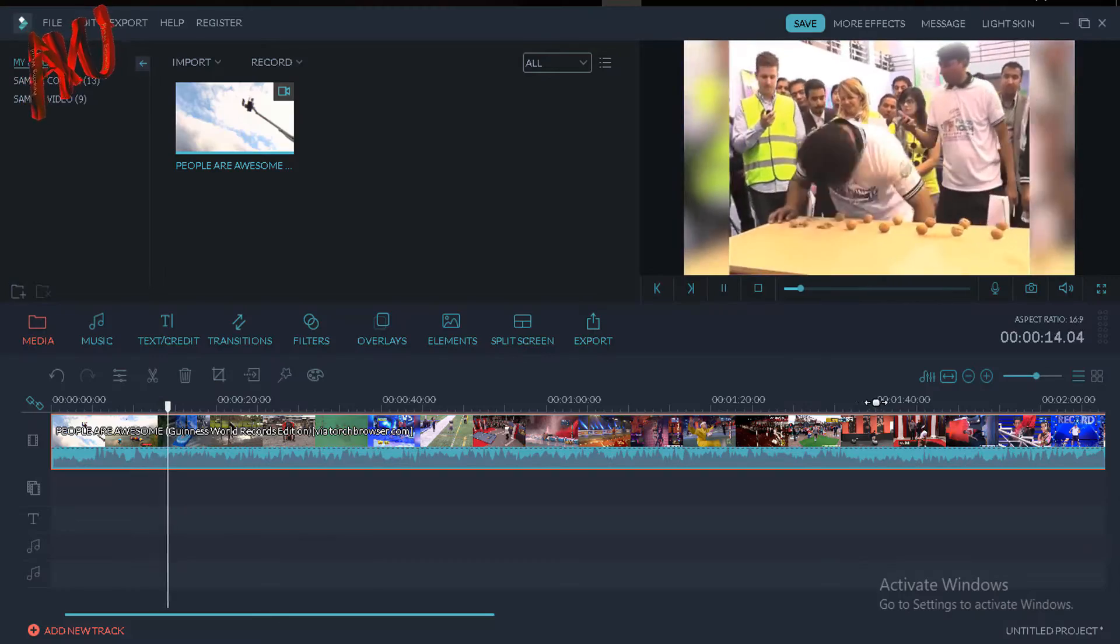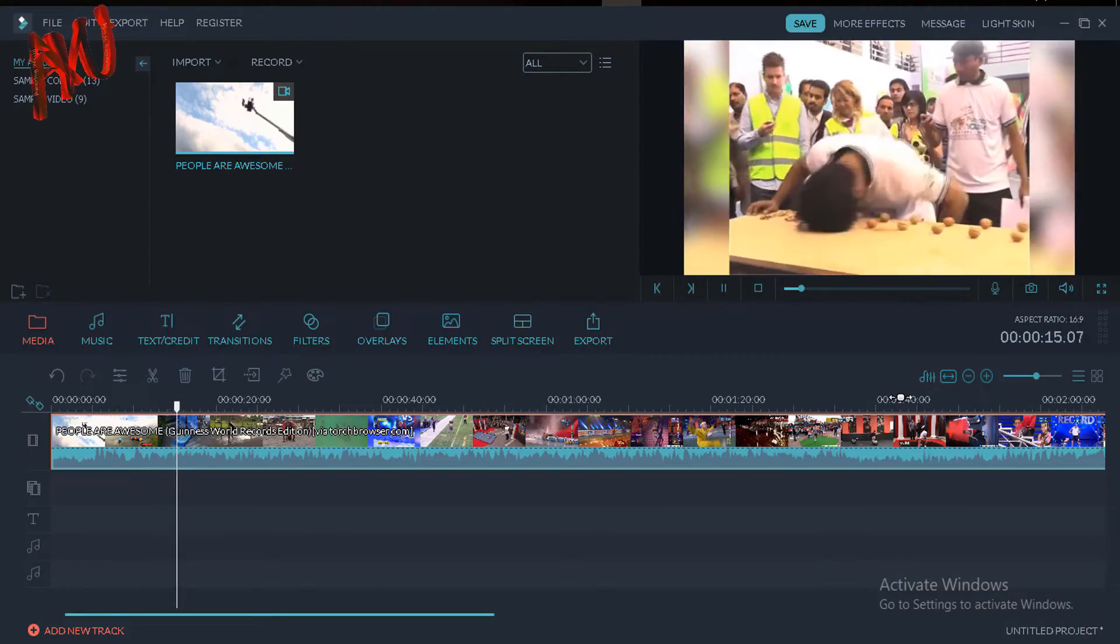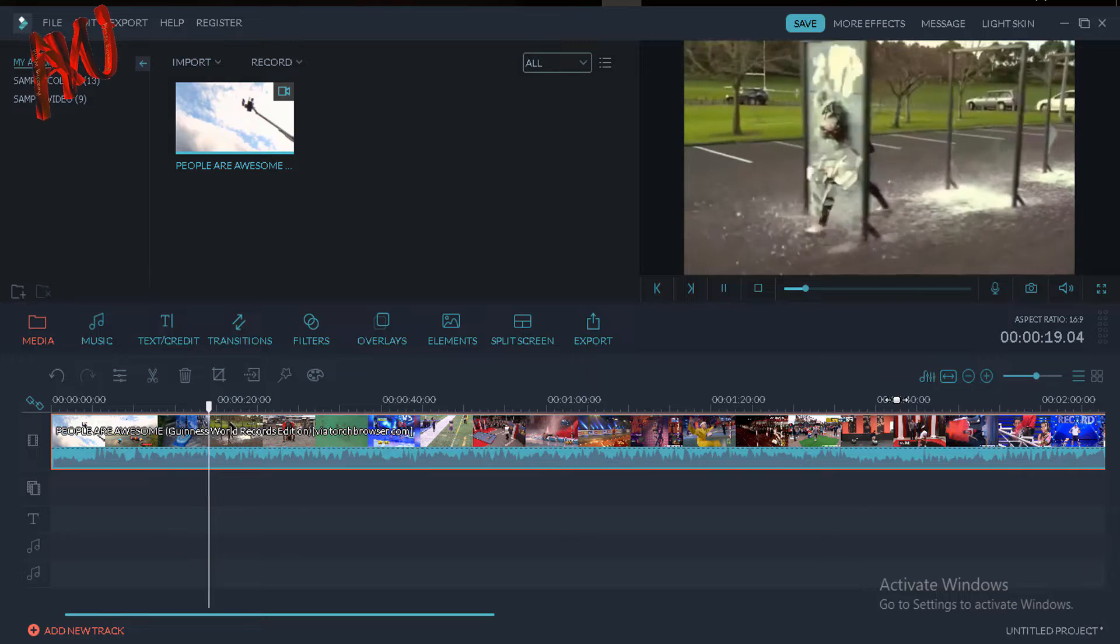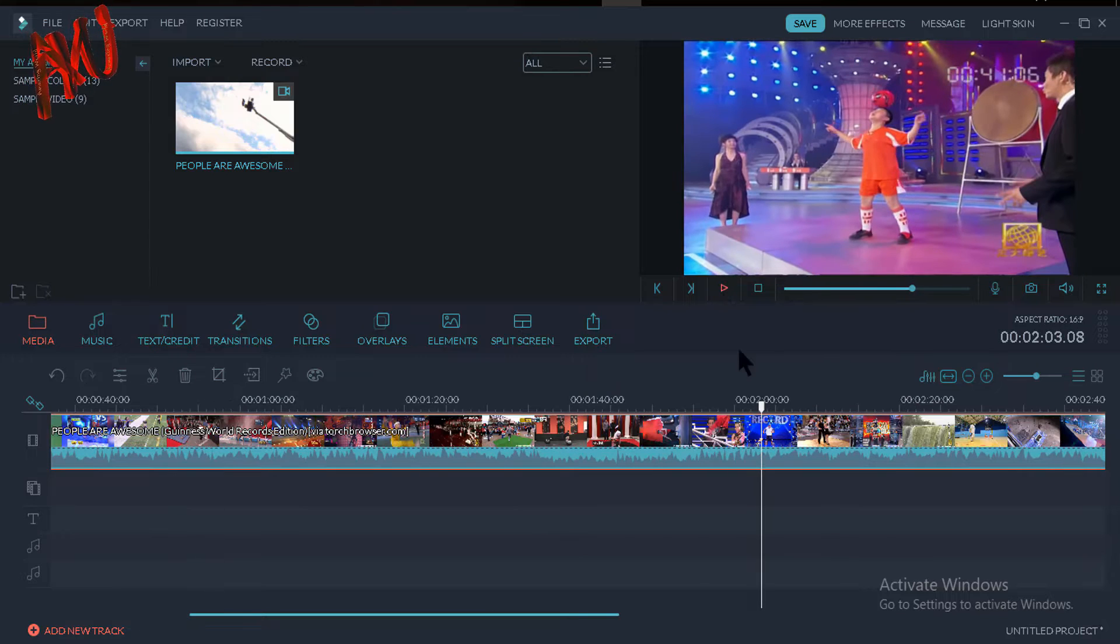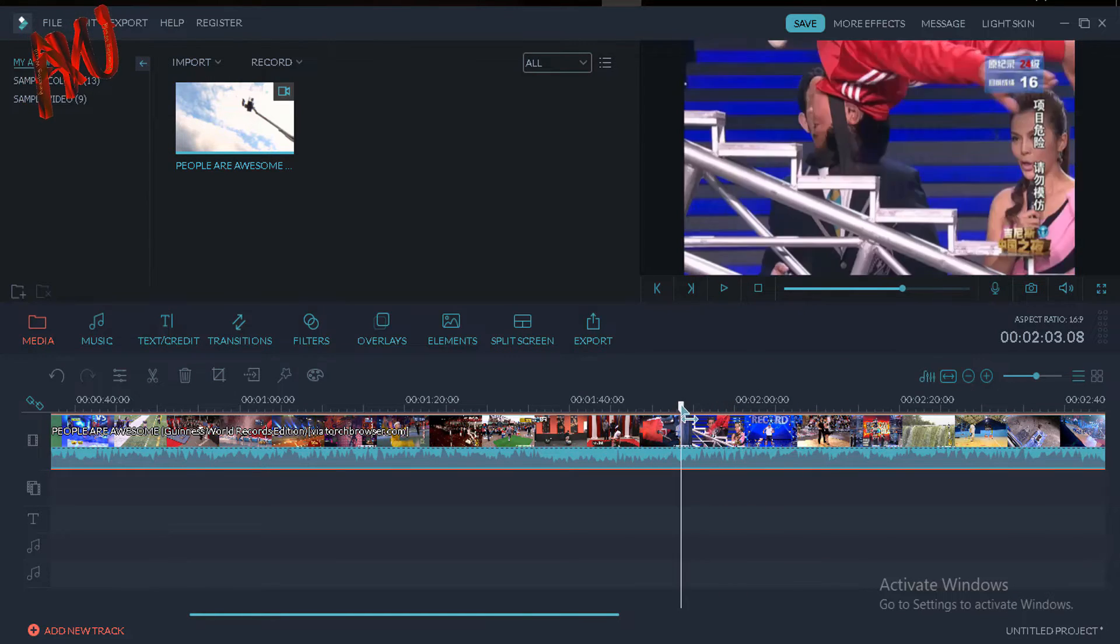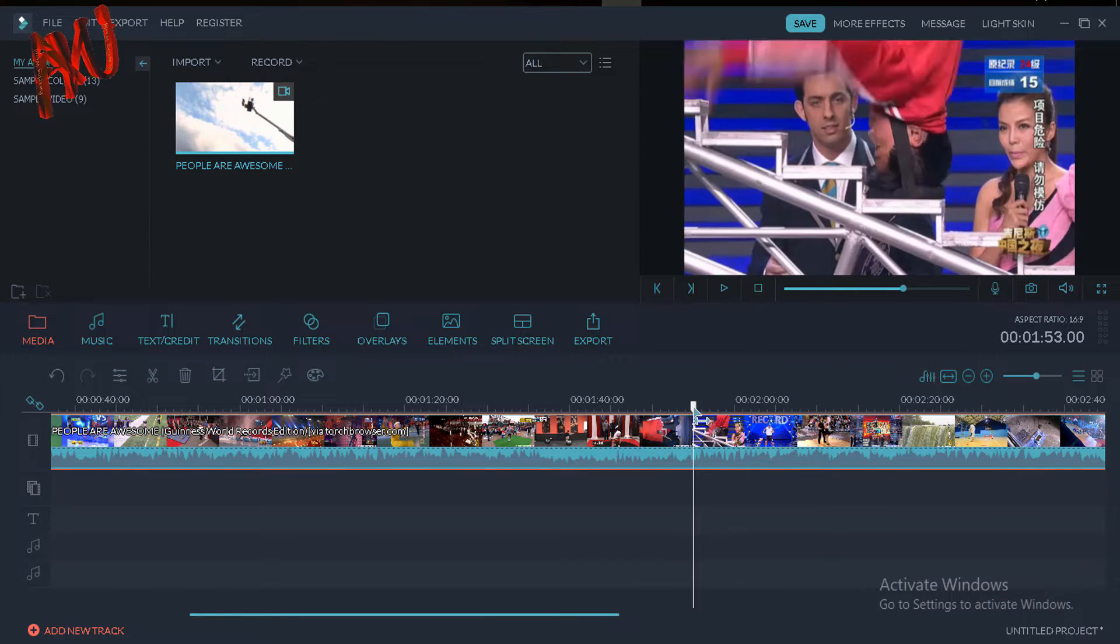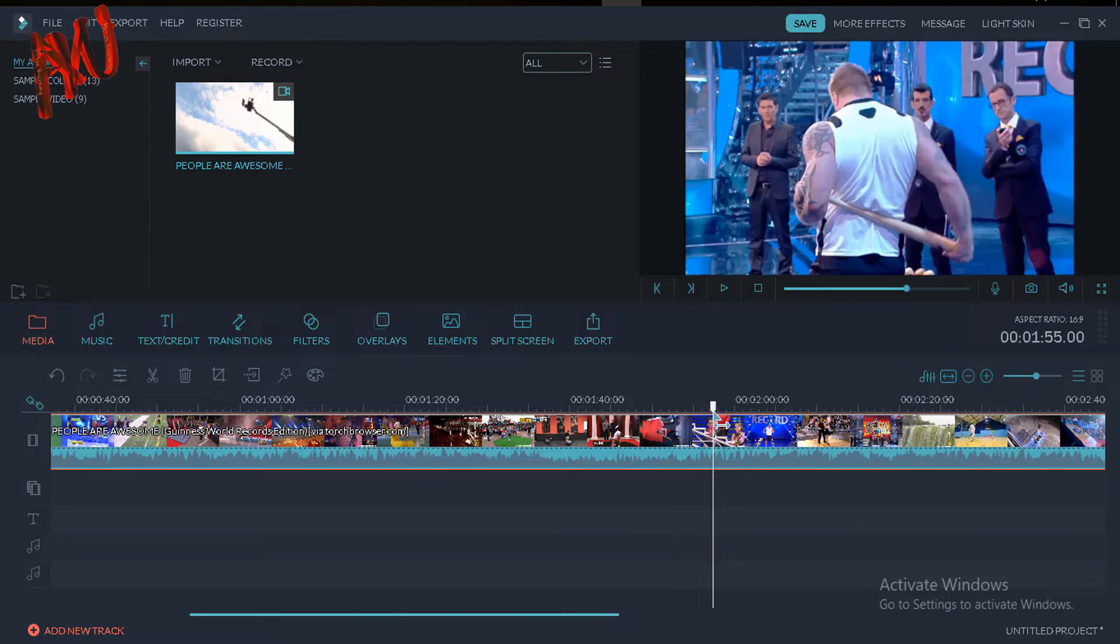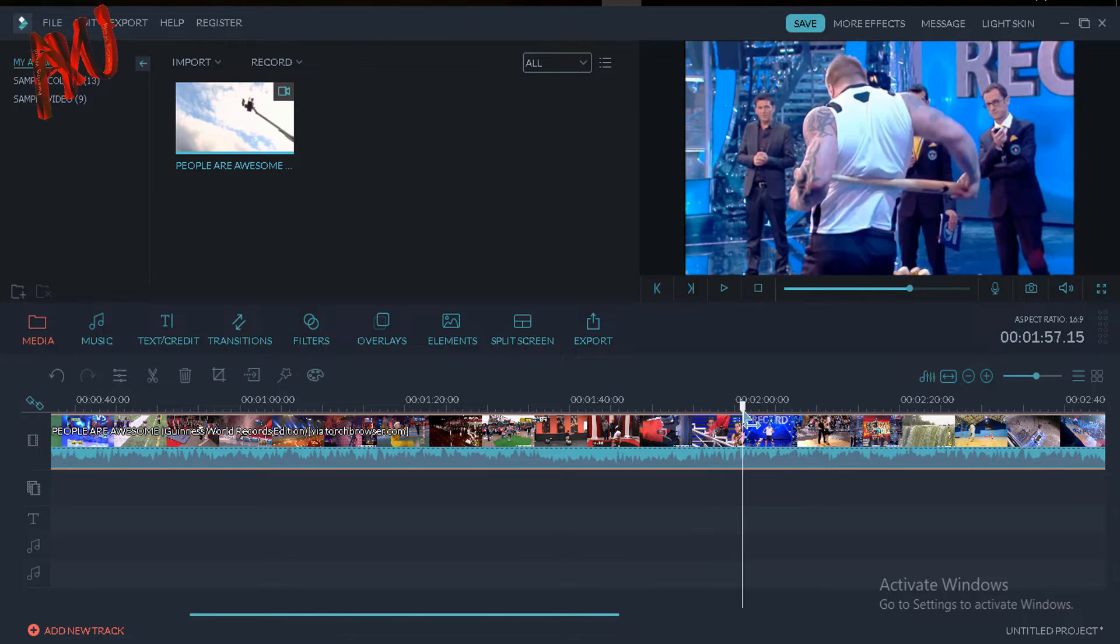So I want to remove a portion of video from my timeline. For example, I want to remove this portion of video, like from here to here.